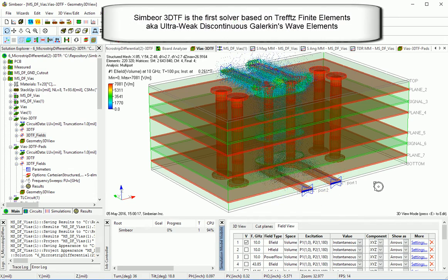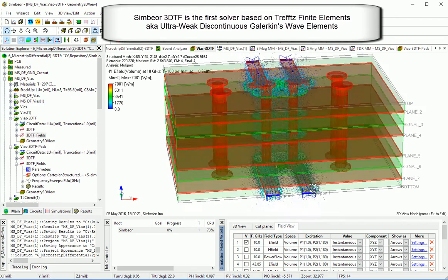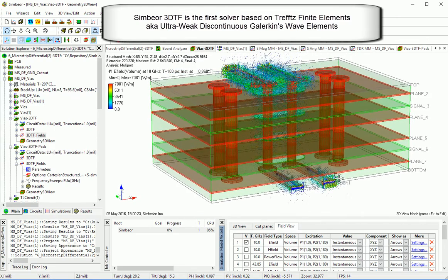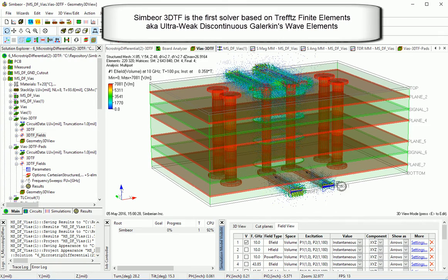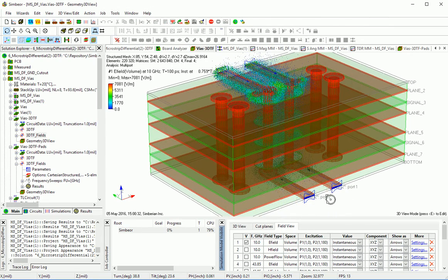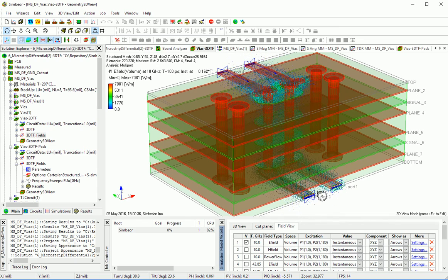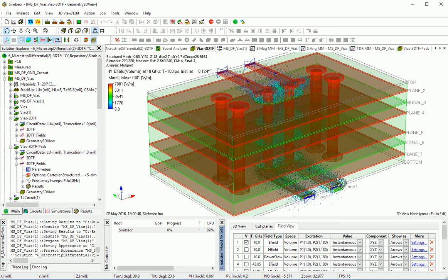This is a full-wave 3D solver based on 3D finite elements. The first case is differential mode. Differential mode is excited at this location, and here we are looking at the strength of the electric field. The wave at 10 GHz propagates through from here to here, and this port is terminated with 100 Ohm in series with 1V excitation.